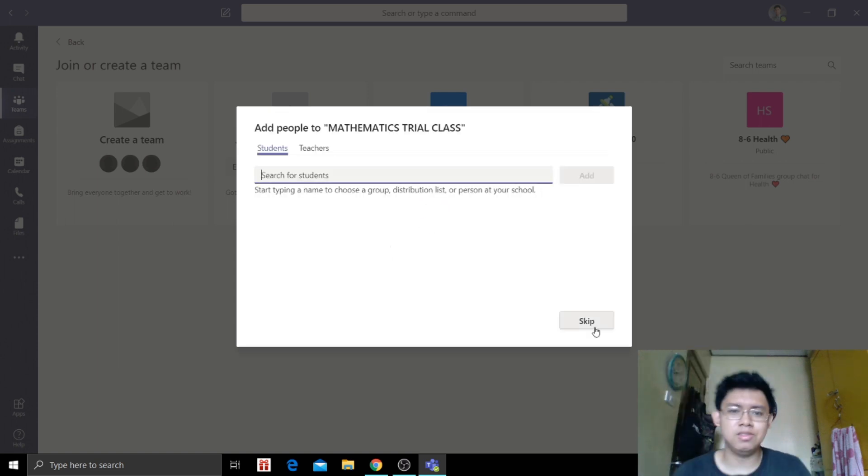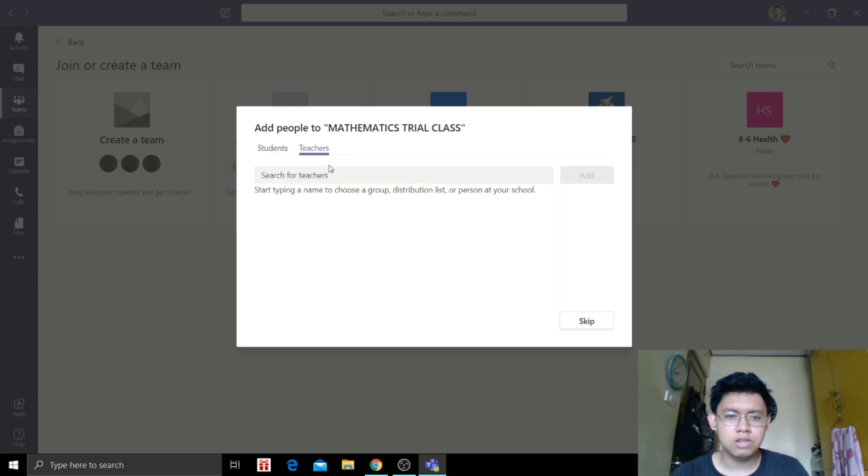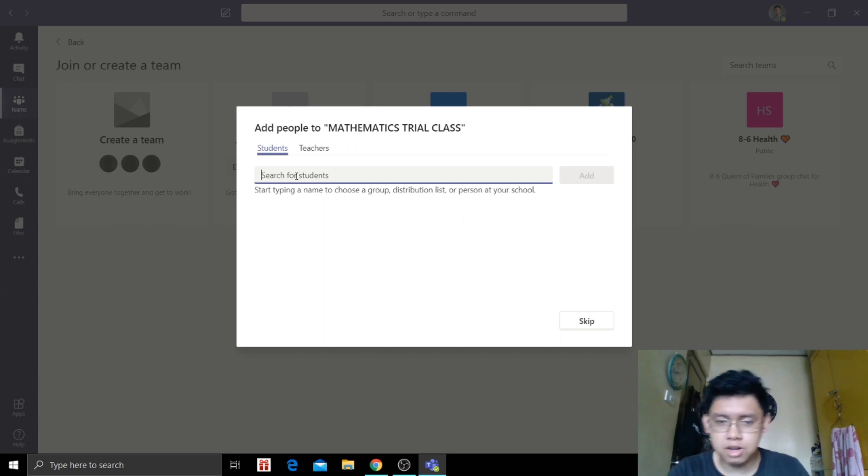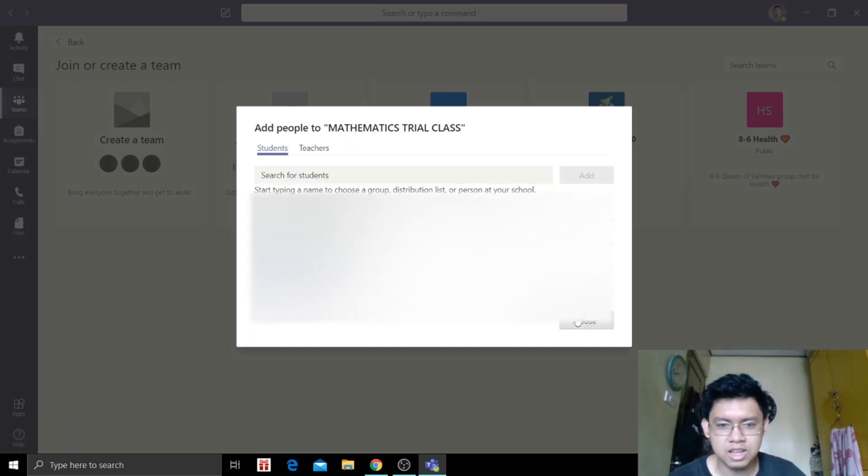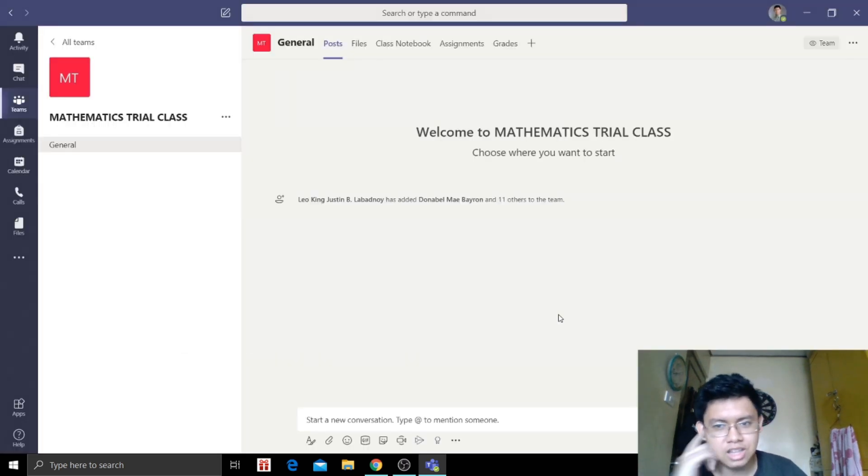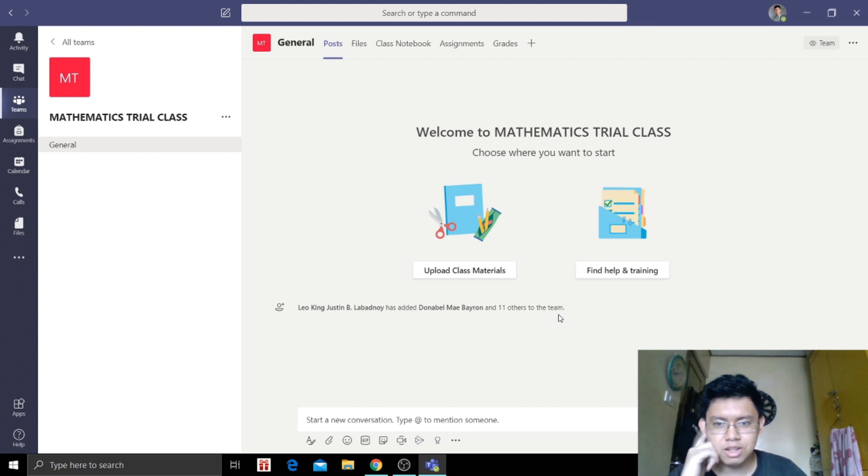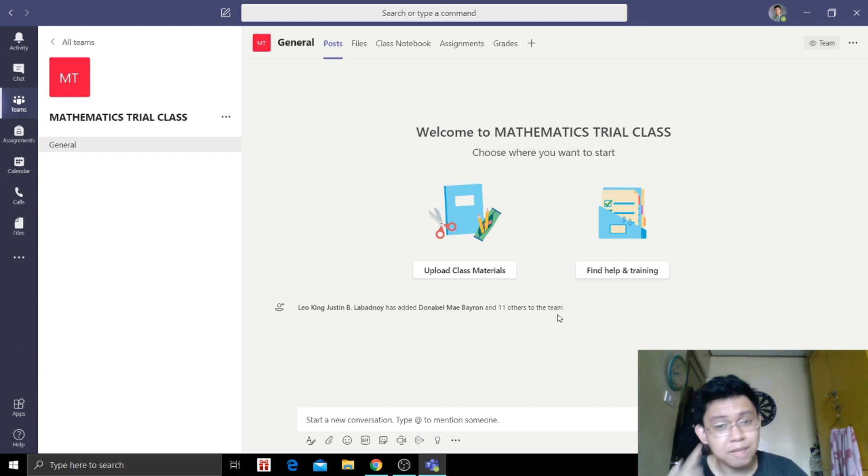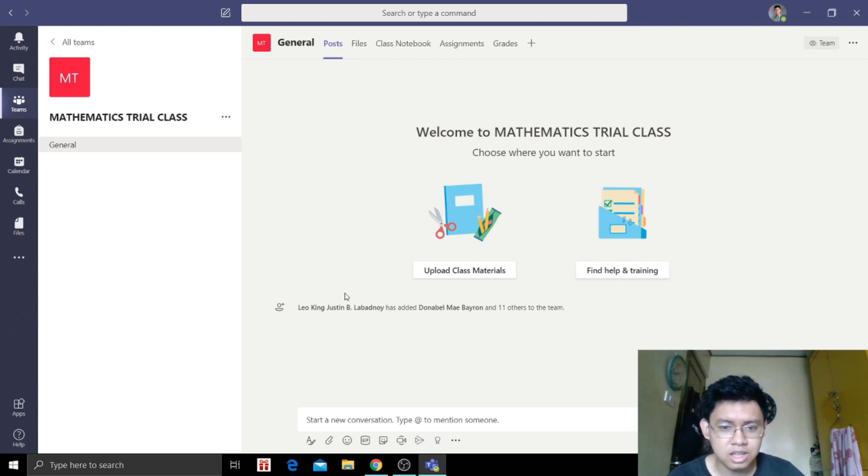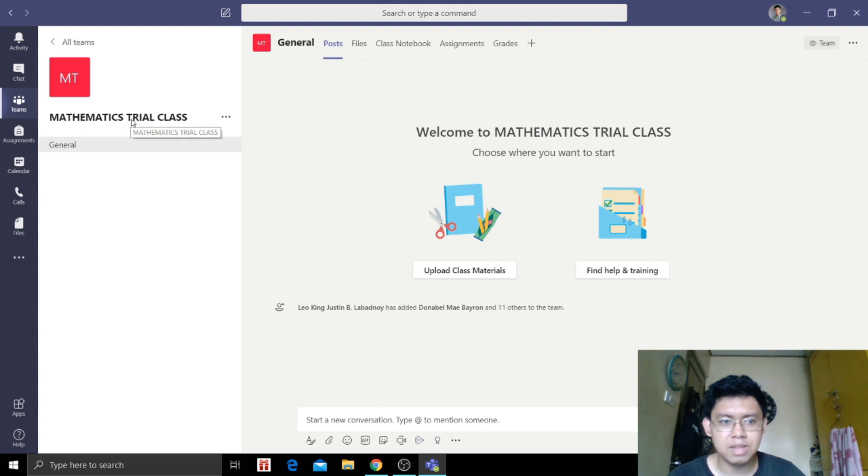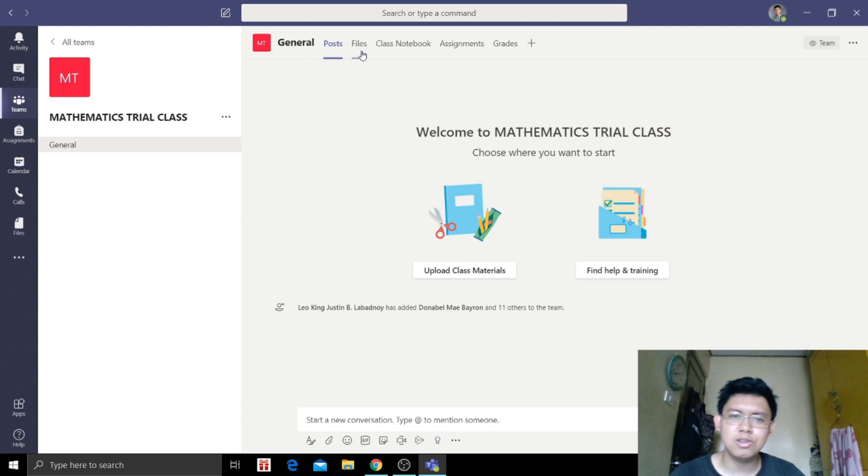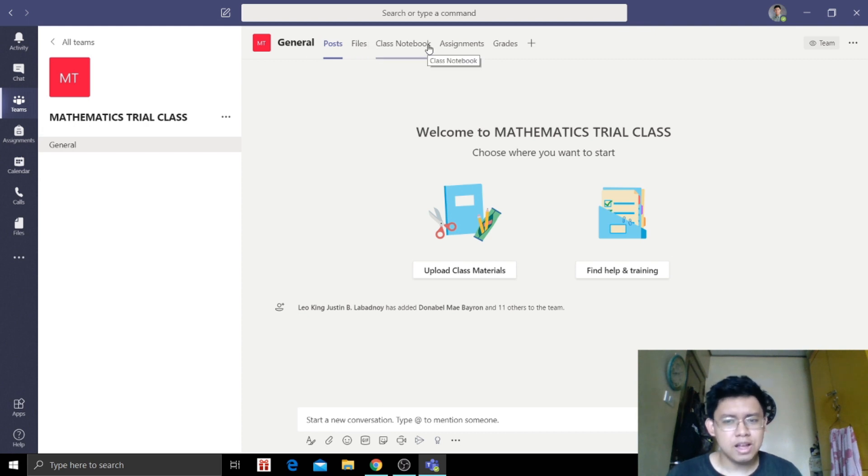Mathematics Trial, so the teacher is me. If we're going to add teachers, we can. Let's add our students now. Welcome to Mathematics Trial Class. So we're going to upload class material, find help and training and so on. I'm the teacher and they are the students.